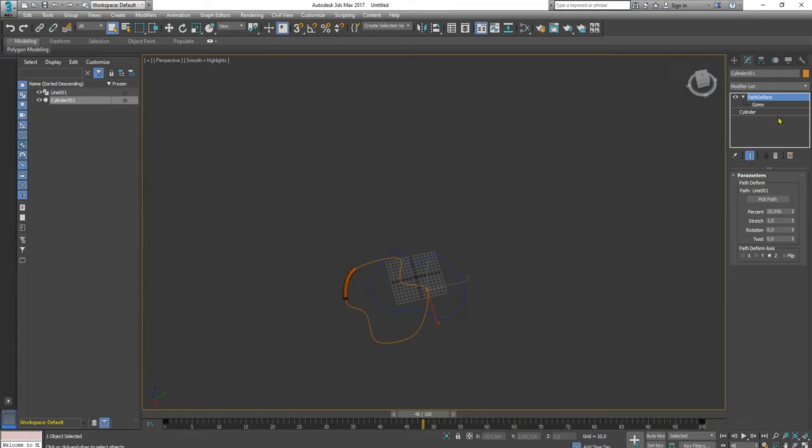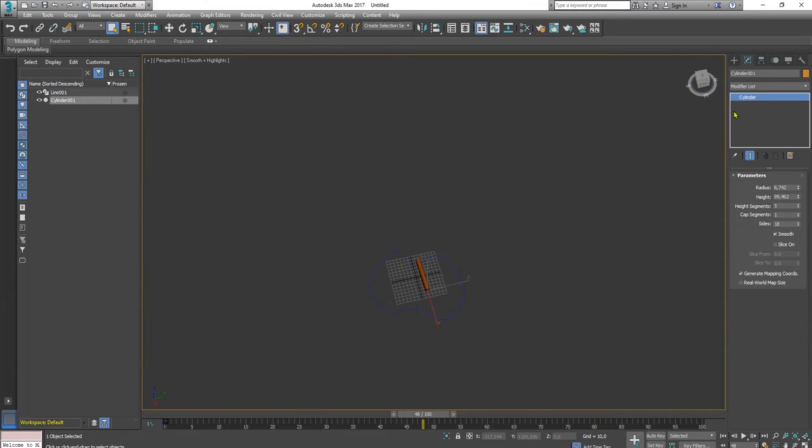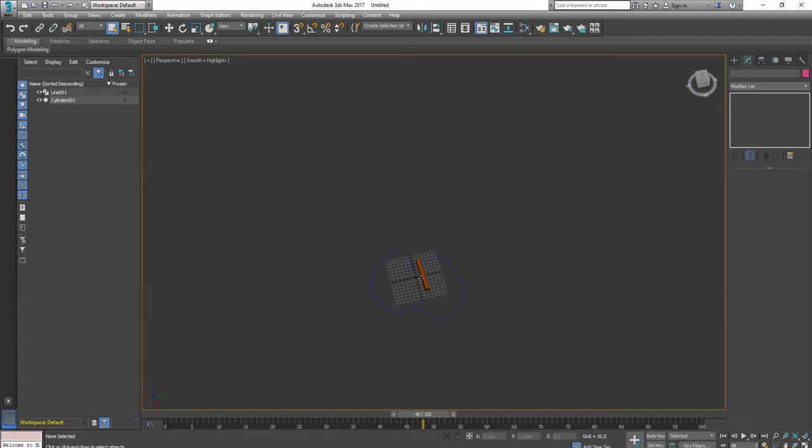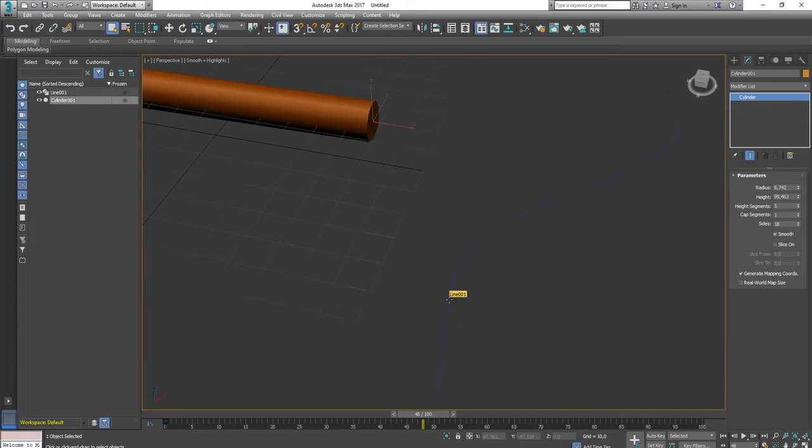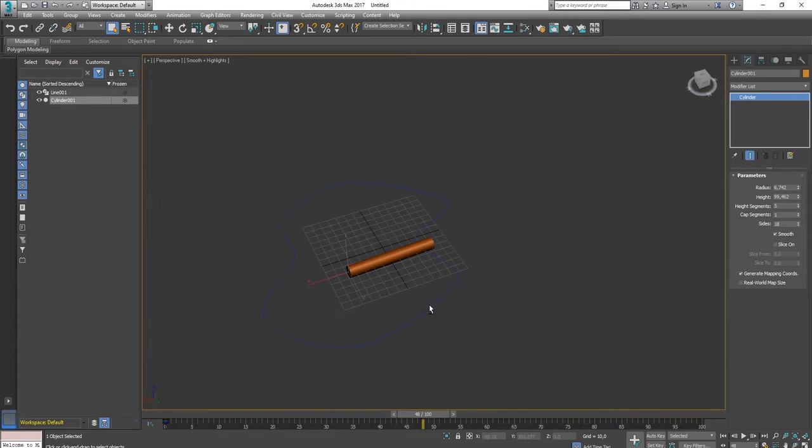That's why I make this video tutorial. This one is about how to create snake animation that we can use it in Unity. Just forget this path deform modifier and we will use bone instead.